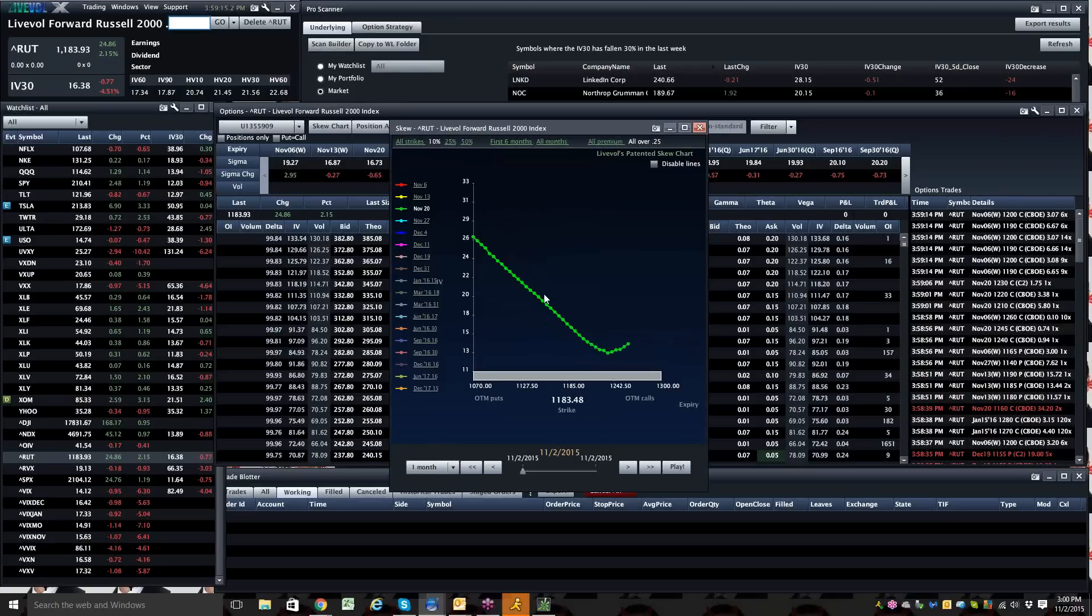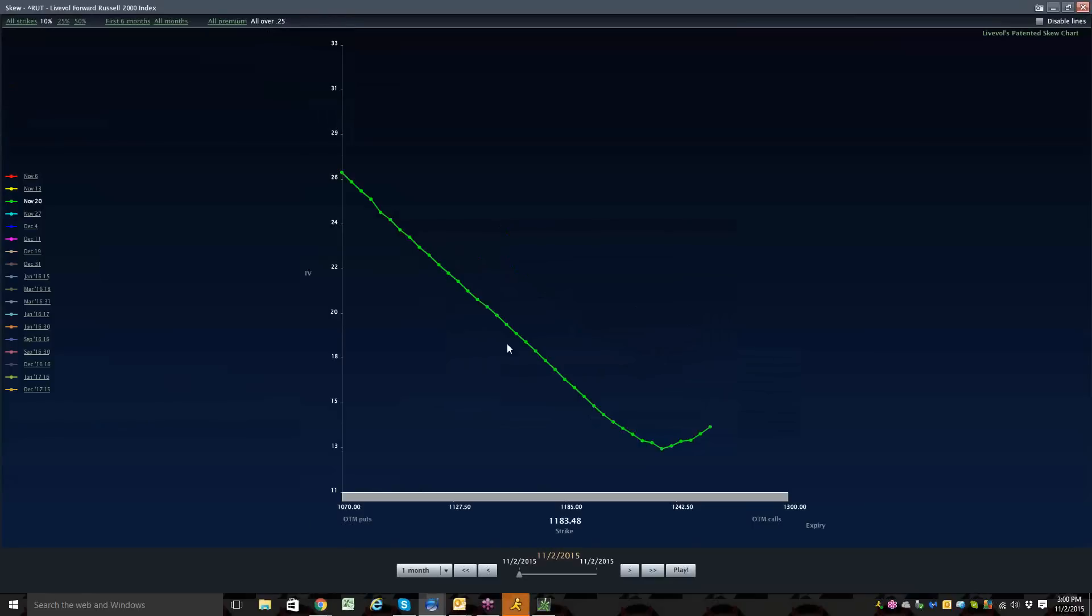And there's kind of a, you can see, it's hard to see, but if you pull it up, you can see there's a little bit of hump right around in the $11.50, $11.60 range.